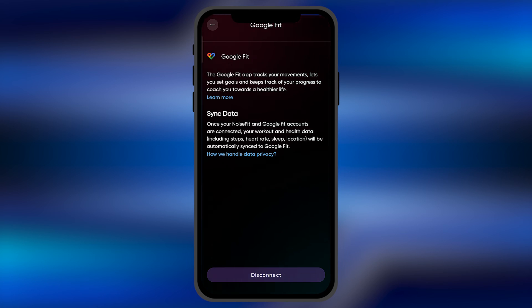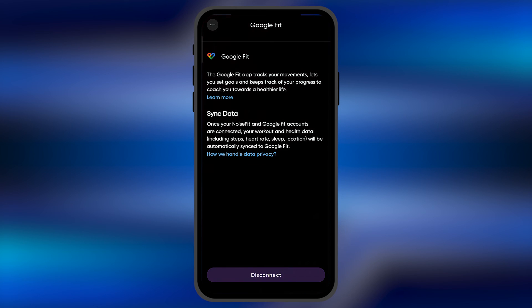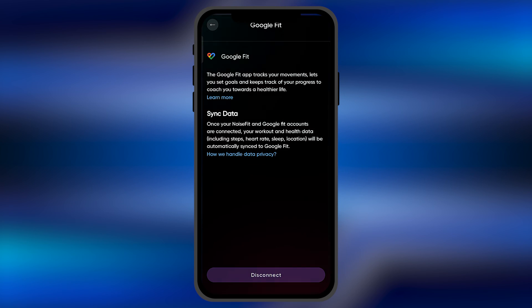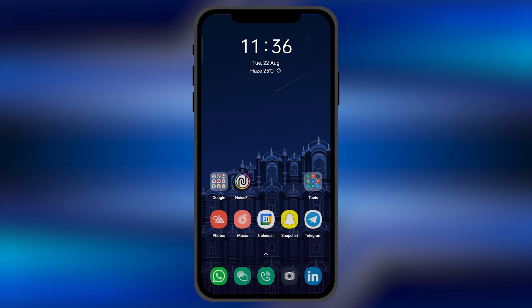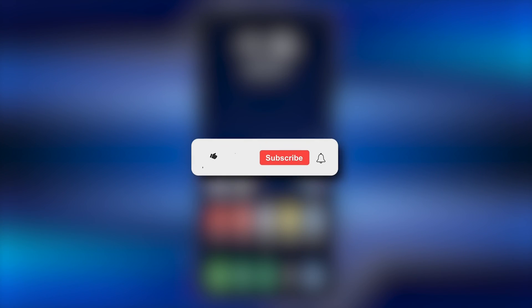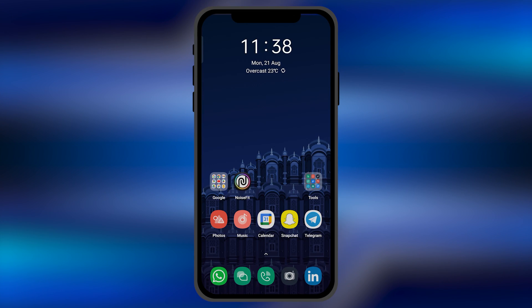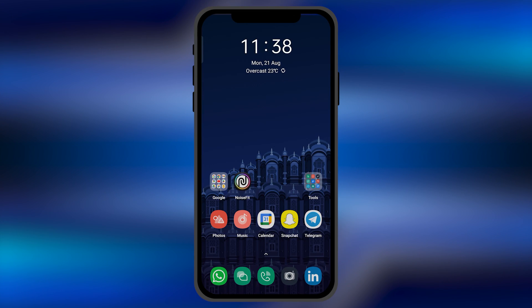So by this method, you can easily sync your Noise Fit smartwatch with your Google Fit profile. I hope this video will be helpful for you. Make sure to hit the like button and subscribe button for more helpful and interesting tutorials. See you in the next one, take care.